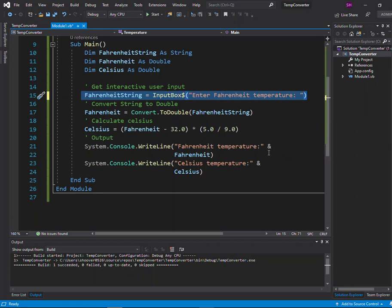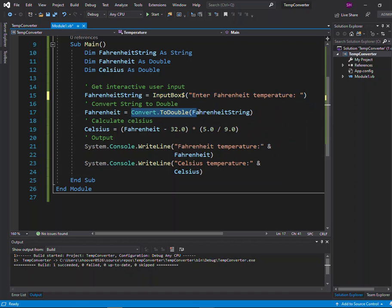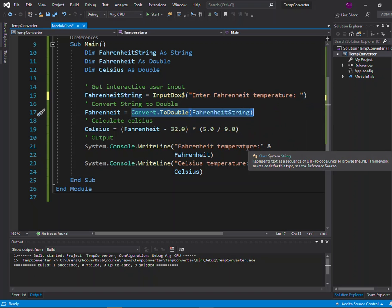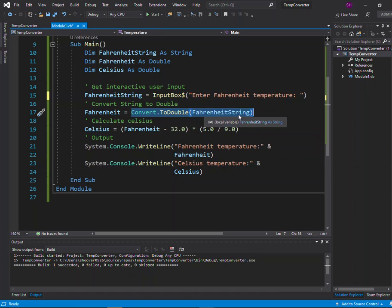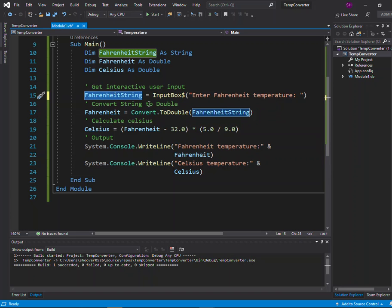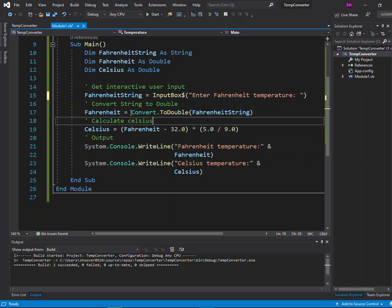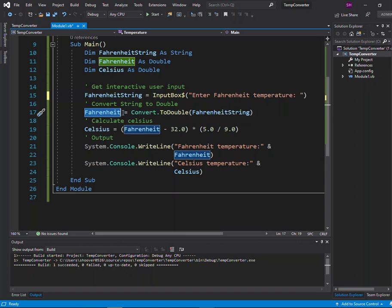The input is going to be text — a string — but we need it as a number so we can do arithmetic with it. So the next step is to convert that string to a double. For that we use the conversion method Convert.ToDouble, which takes an argument in parentheses indicating what we're trying to convert. We want to convert the variable we just assigned the value to, so this says convert to a double FahrenheitString, and that result is then assigned to the variable Fahrenheit. After line 17 executes, our Fahrenheit variable is populated with a real numeric value that the user typed in.